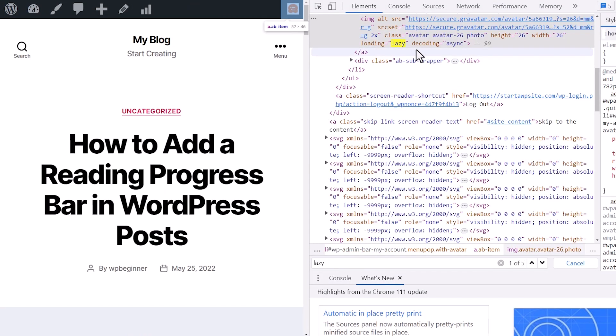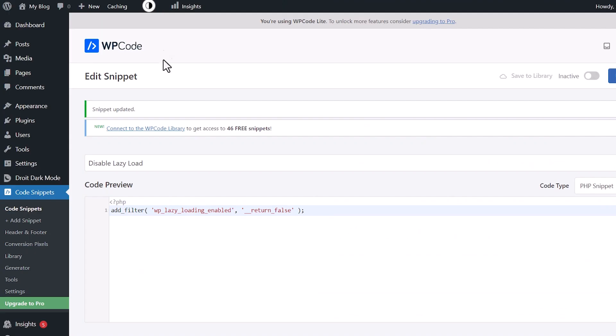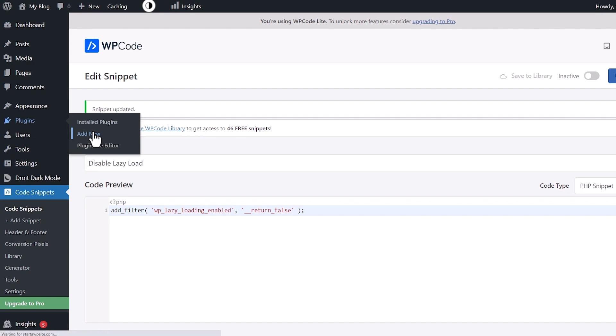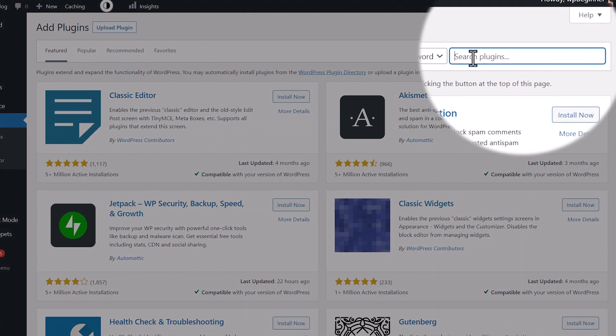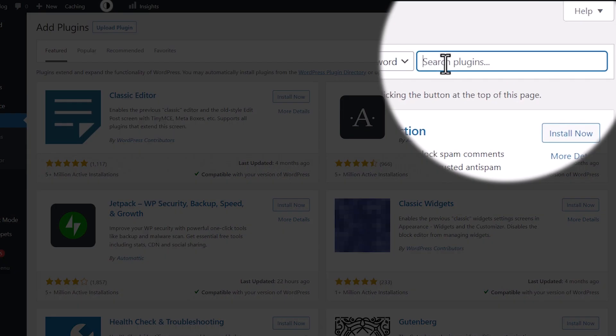And you see loading lazy is back on there. So now we need to add a plugin instead. So go back to plugins, add new. And this time we're going to search for disable lazy load.